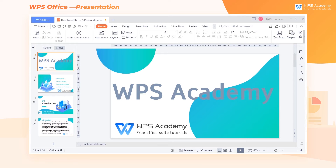When creating slides with WPS Presentation, adding outlines to specific text can beautify the text and make the presentation file look more professional. So how can we add the text outline?